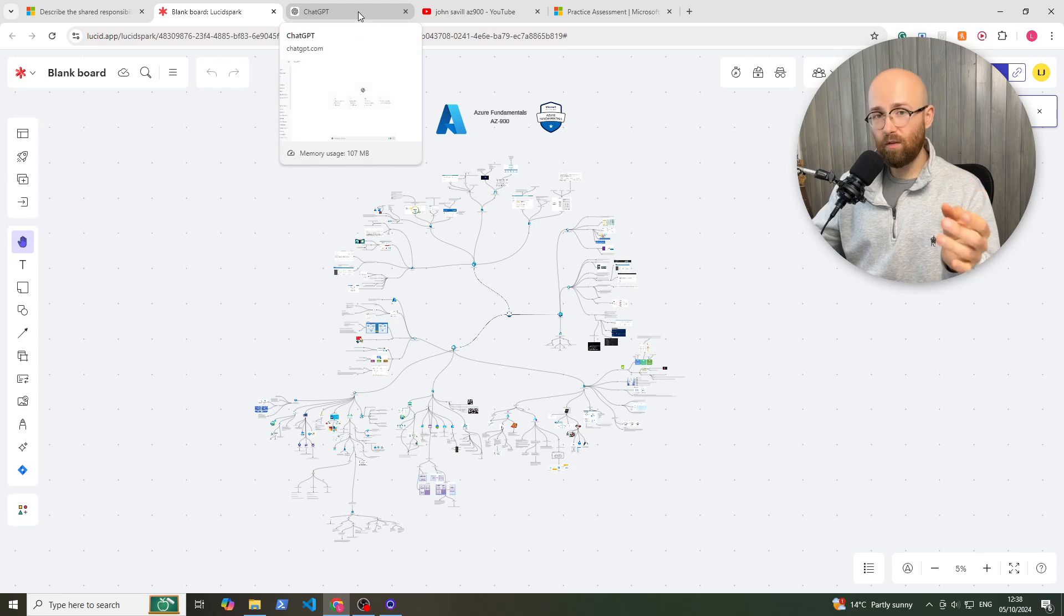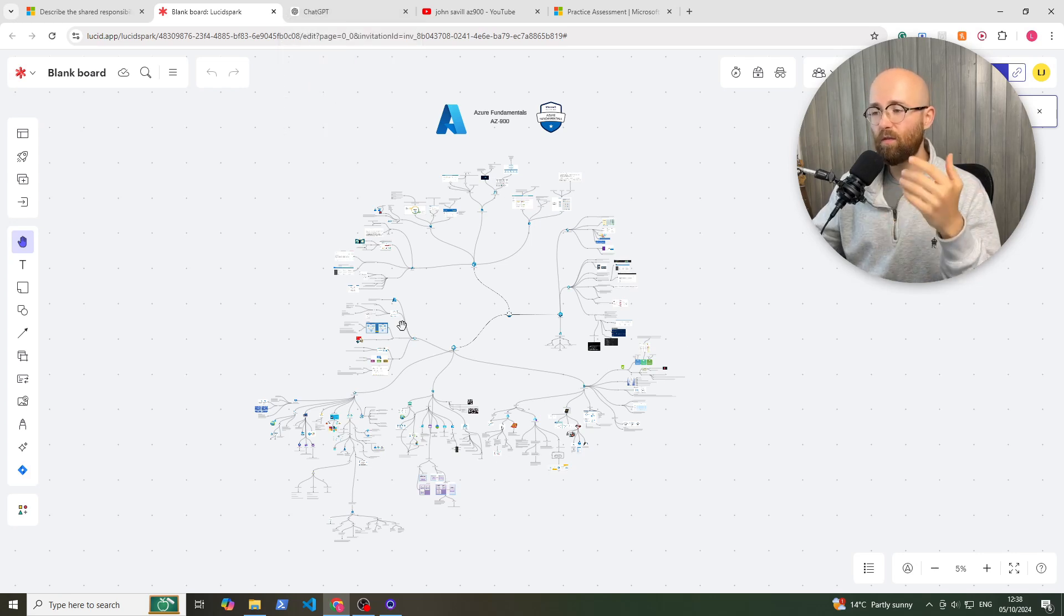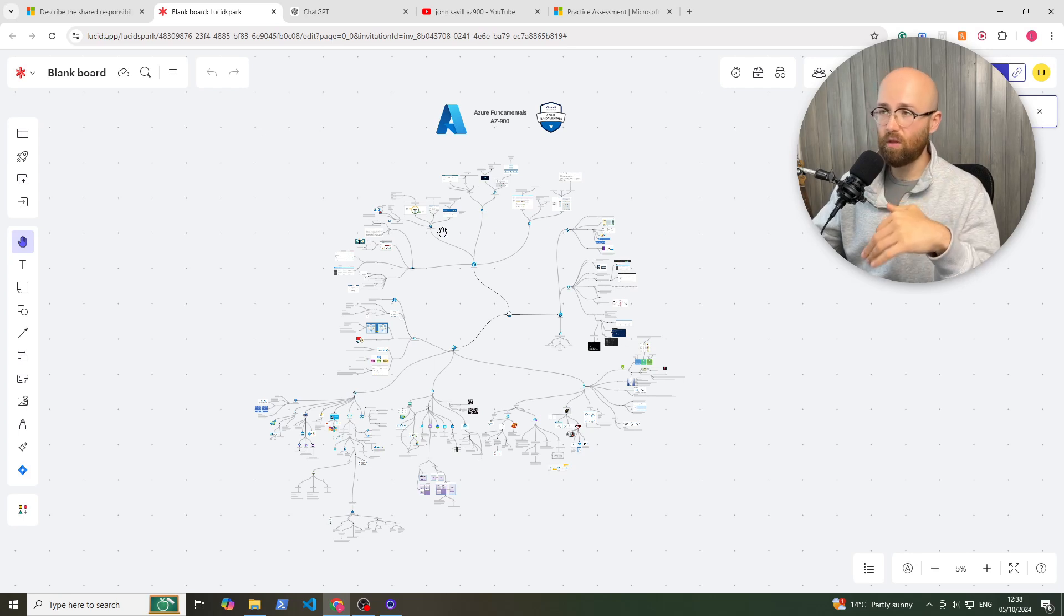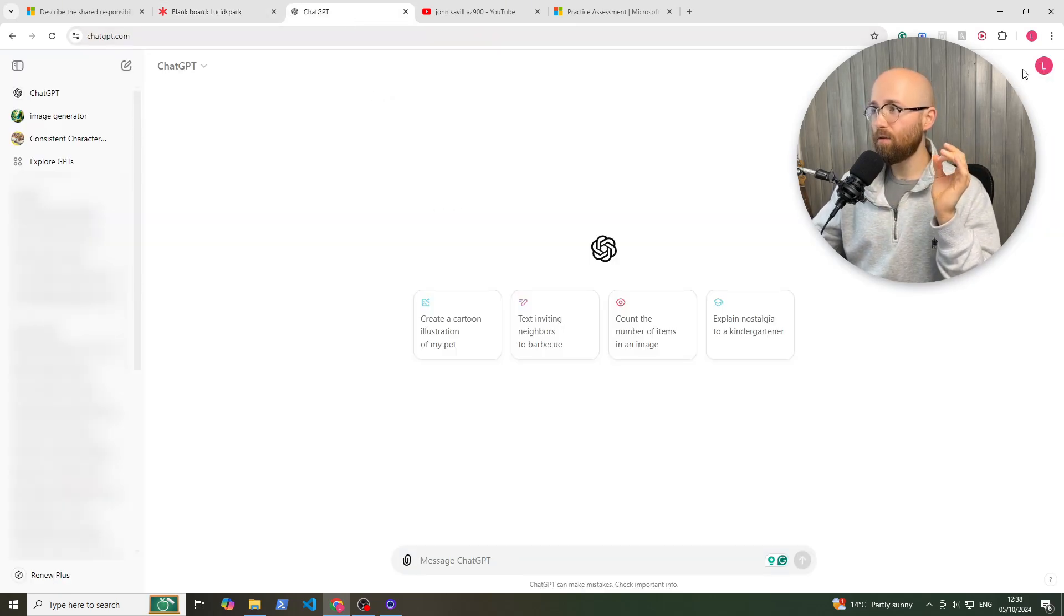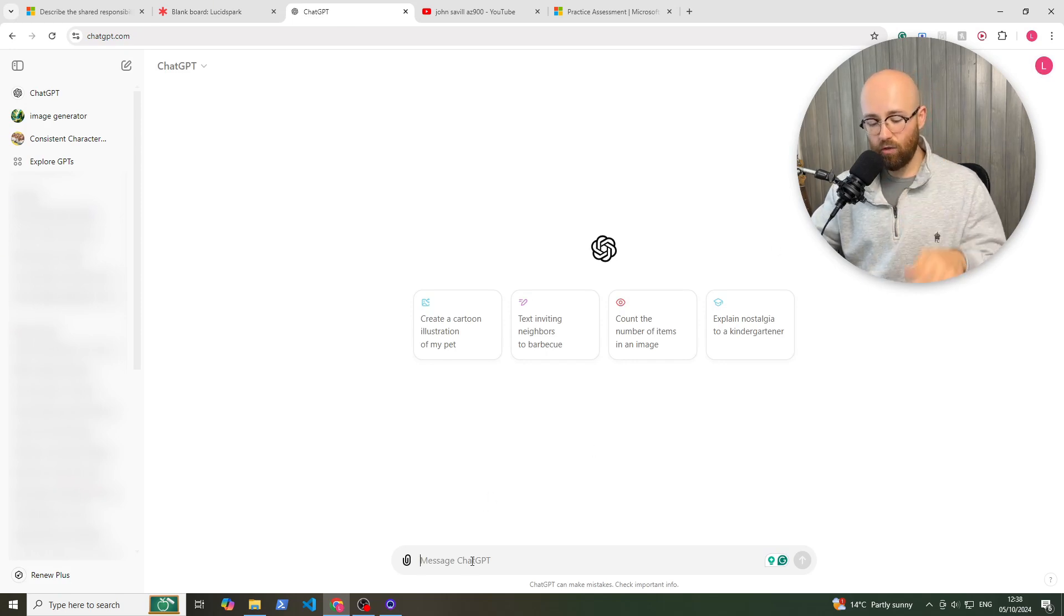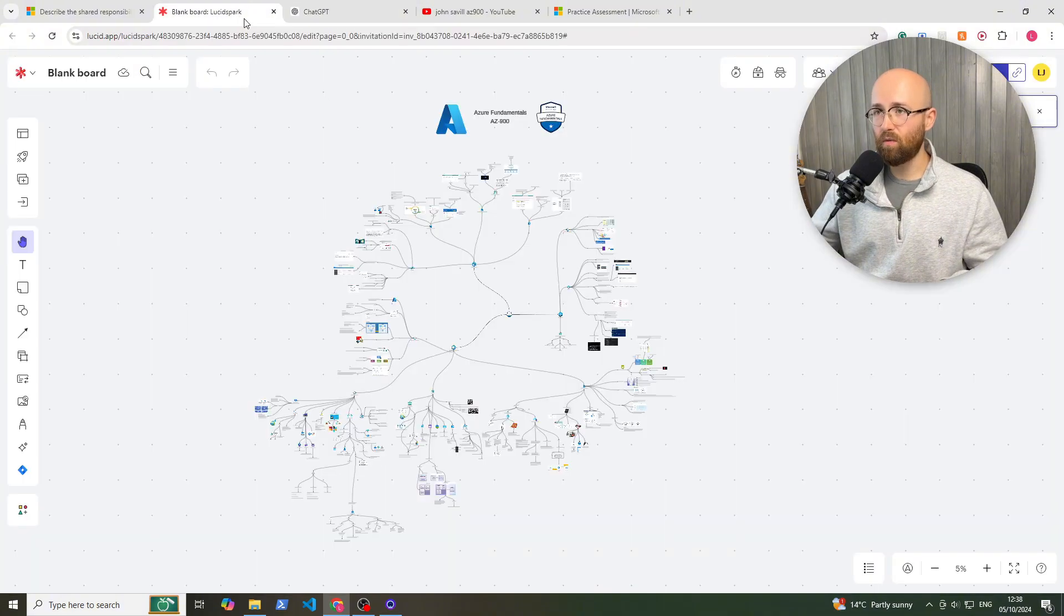One piece of advice I would have is if you are following along with this, if you have any questions, comments, queries, of course you can let me know below. But I would suggest getting a free account on ChatGPT, come in here, and then you can start asking things.